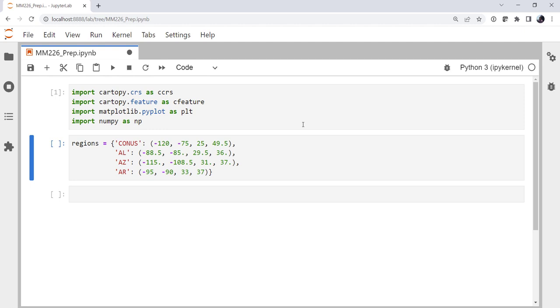The next thing is a dictionary defining latitude and longitude boundaries of some regions. In this case, the continental United States, Alabama, Arizona, and Arkansas.